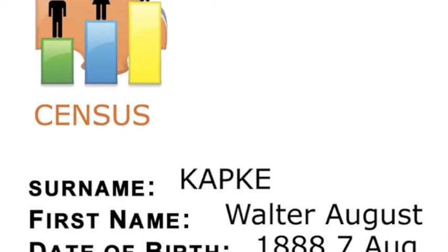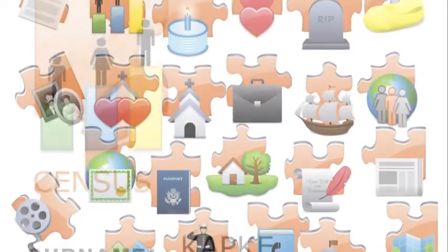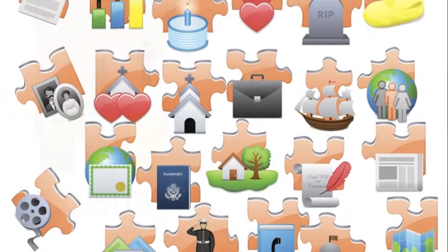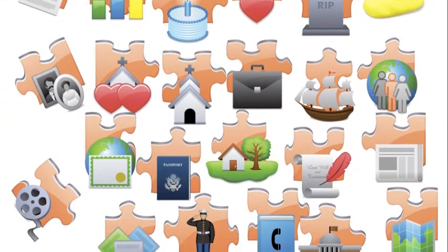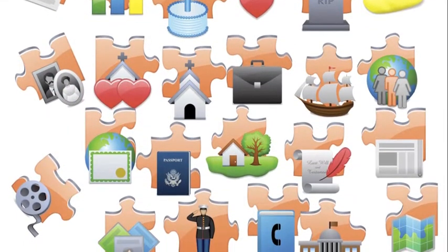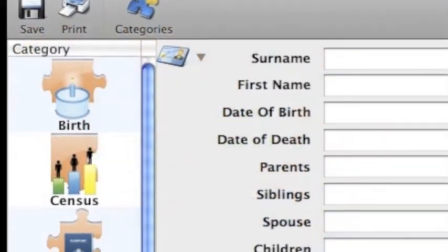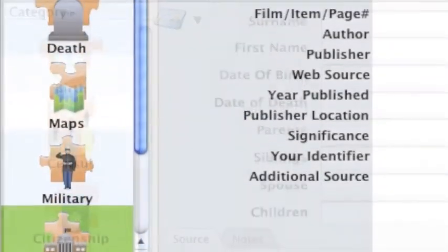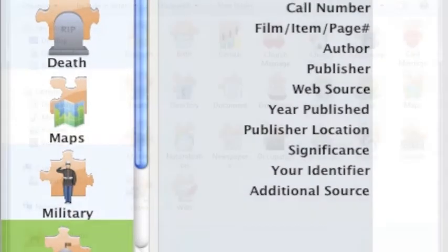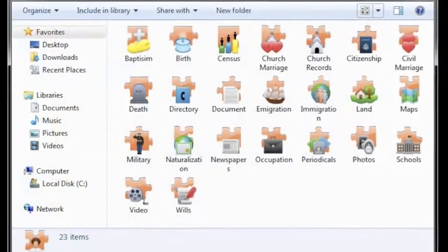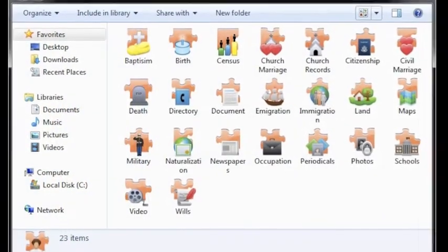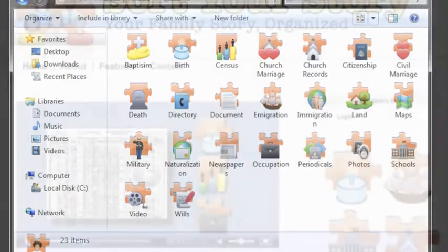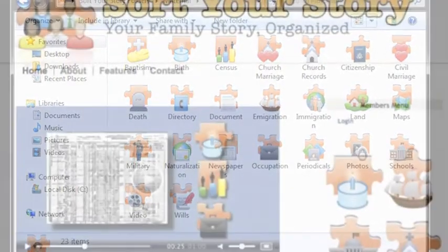Also included are our 23 vibrantly colorful file folders to help you get organized fast. With a large selection of categories to choose from, you'll find the right folder for the right document and never again wonder where your files are stored. Whether you use a Mac or PC, it's all the same — fun and easy to use.